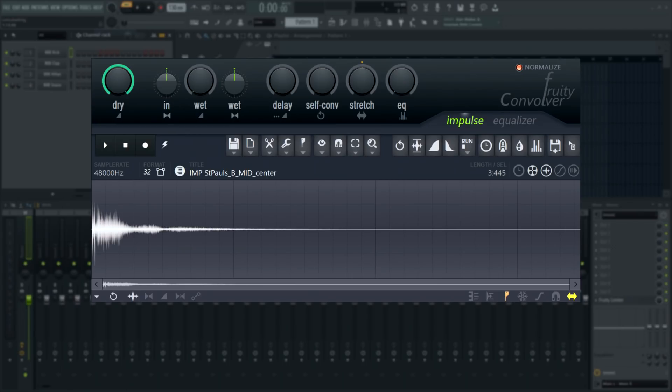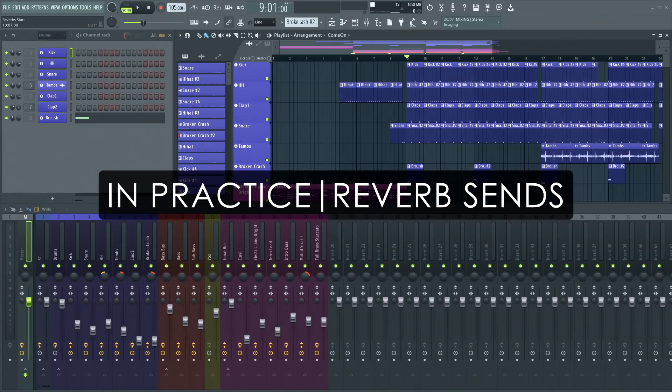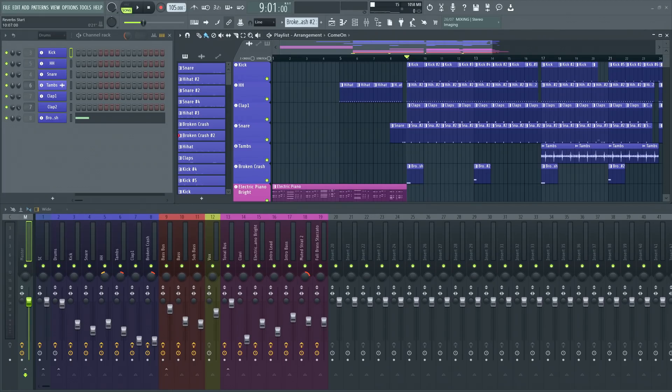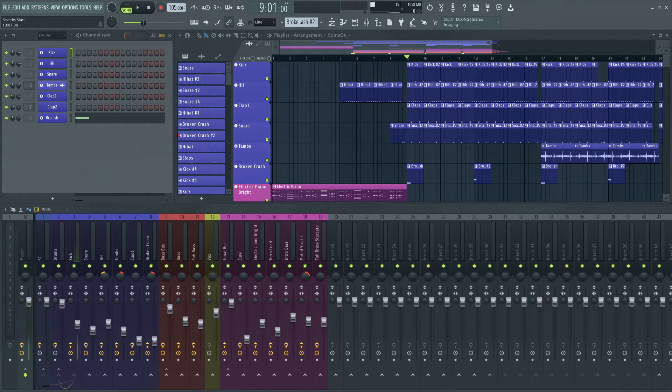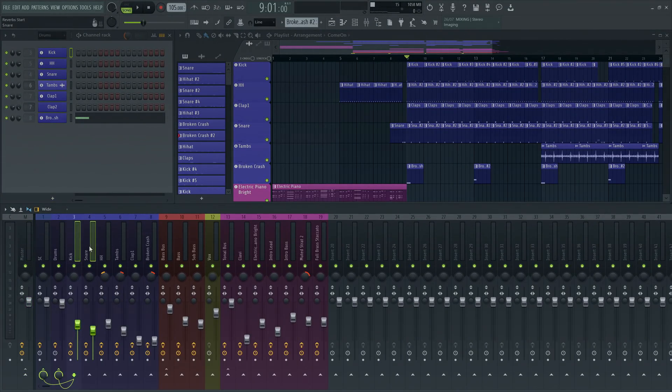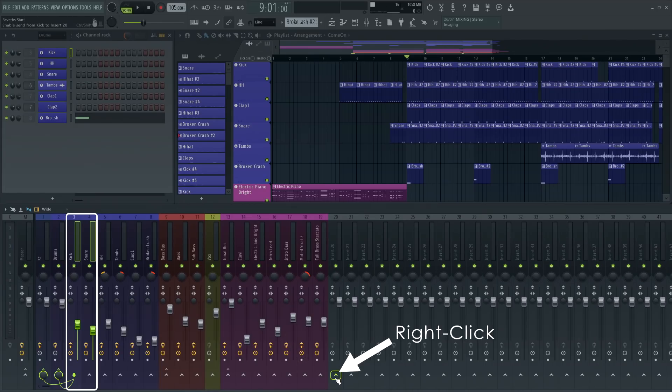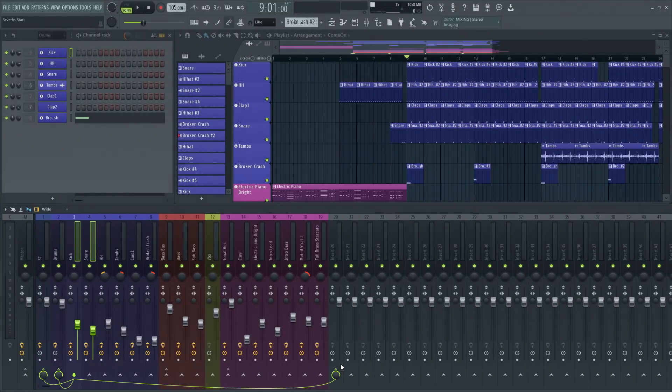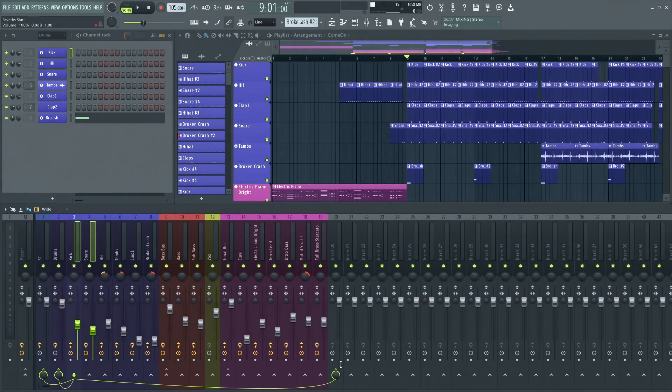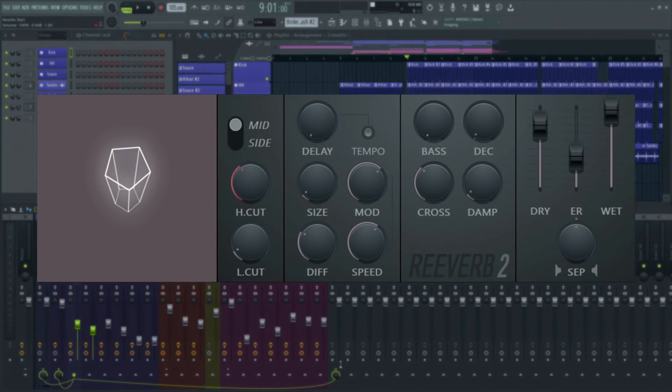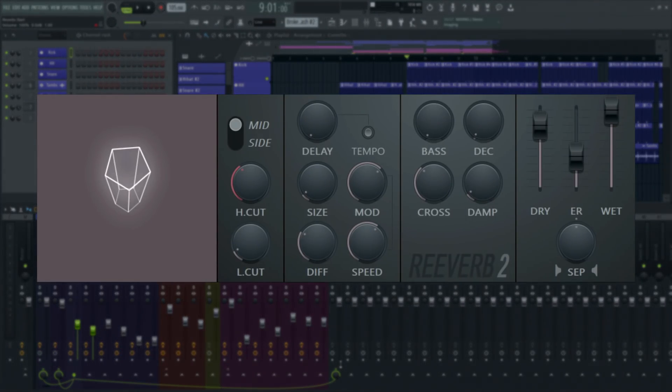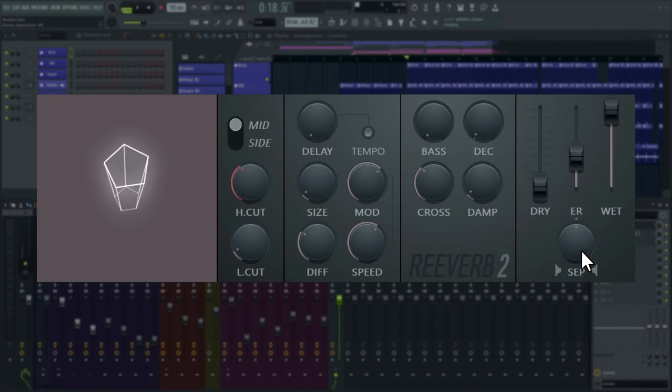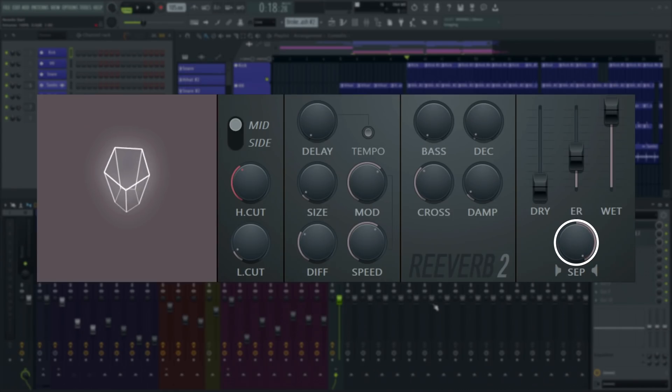Here's an efficient workflow that minimizes CPU load: making a reverb send for related instruments to share a single reverb effect rather than putting one on each mixer track. A reverb send means it's a parallel effect that contains only the reverb for certain elements in your mix and none of the dry signal. In this case I'll select the kick and the snare and I'll route them to a free mixer track by right-clicking its routing arrow and choosing 'route to this track.' Let's add a Fruity Reverb 2 to this new track. I'll turn the dry down all the way so we only get reverb. Now I'll set the reverb how I like it on kick and snare. That means I'll use the stereo separation knob and I'll turn it all the way to the right for a mono reverb.